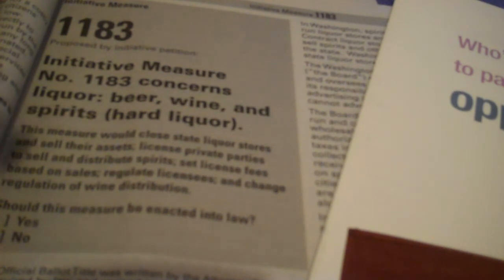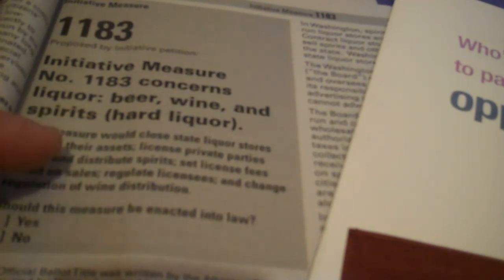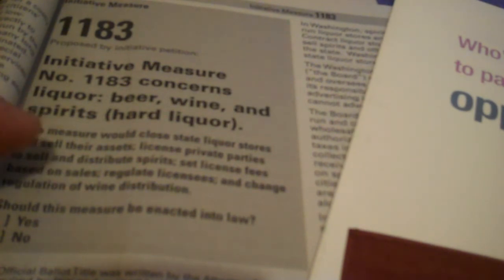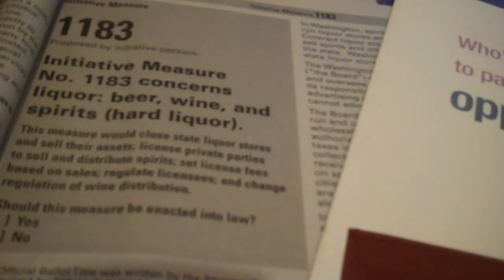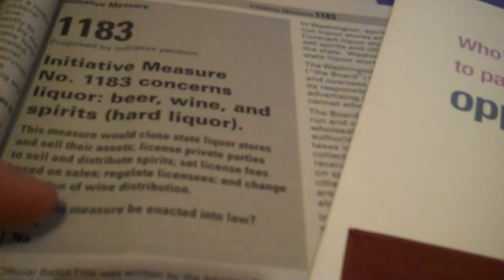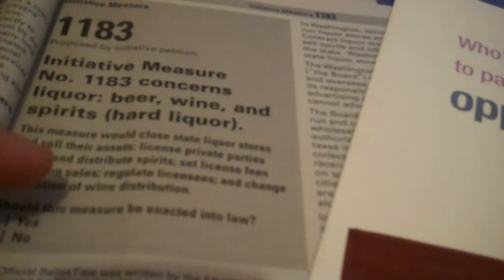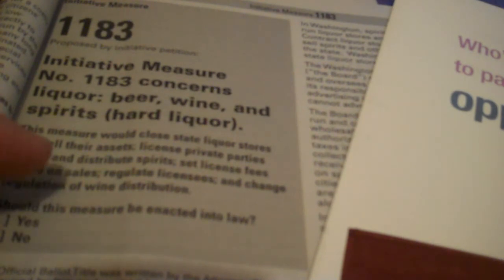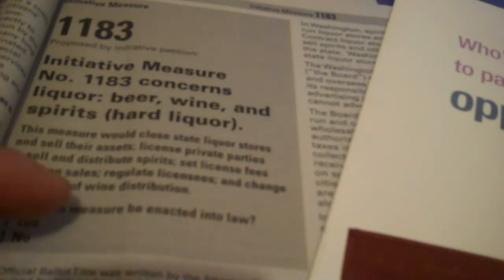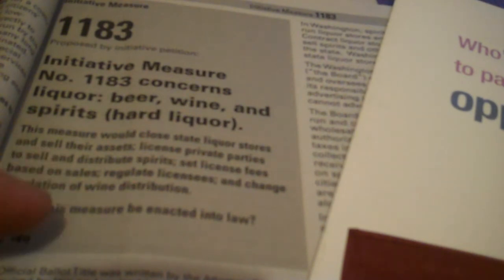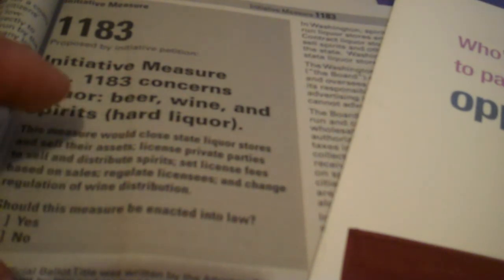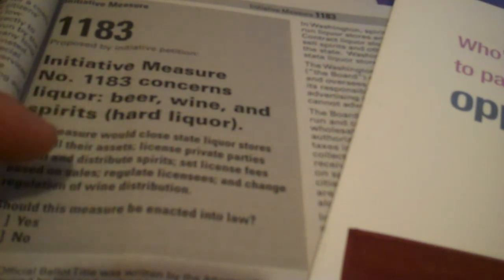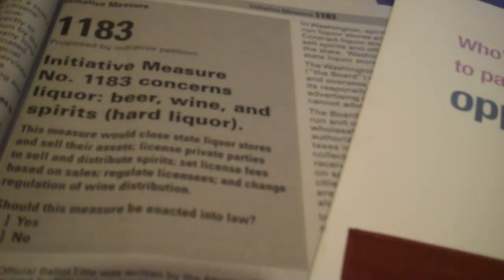So somebody came up with the idea of, since Washington State has private liquor stores, they decided, well, we can sell the assets and stuff and sell liquor at regular stores like a Costco or a Safeway. So that's why initiative 1183 is on the ballot. They tried this last year. They had two different initiatives that were both trying to do the same thing last year, but they both failed. So now they came out with 1183 and they're trying again to make the private liquor stores here in Washington State close down and make them so you can buy hard liquor at your regular grocery stores like Safeway.